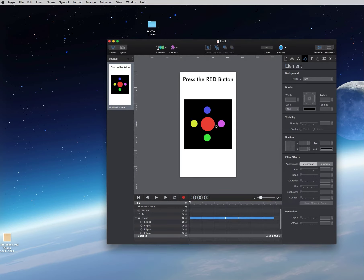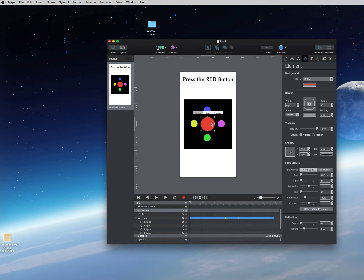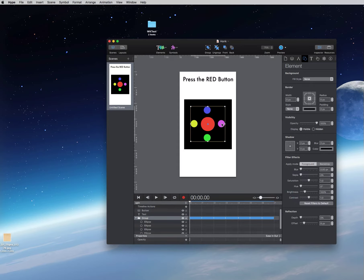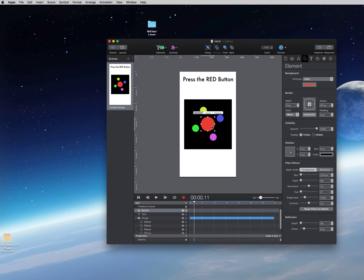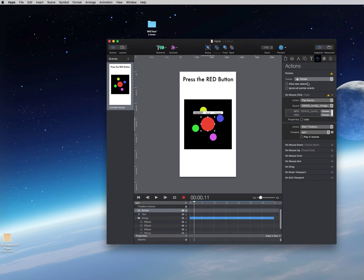Right now you can see within Hype I have my button. I have some elements that I built a separate timeline called spin and it will spin those around when the button is pressed with the action. So you can see I set up an action to one, play a sound and two, start the timeline spinning.